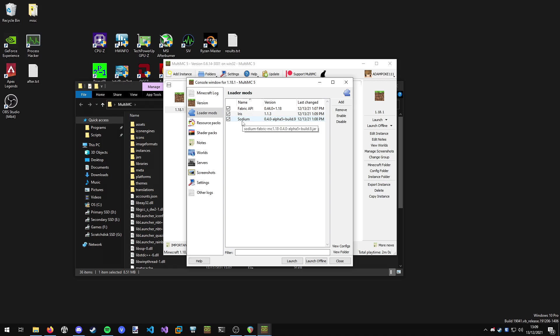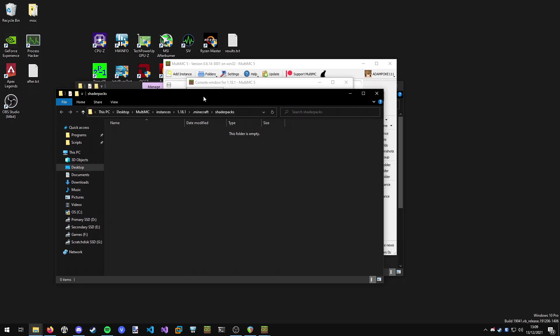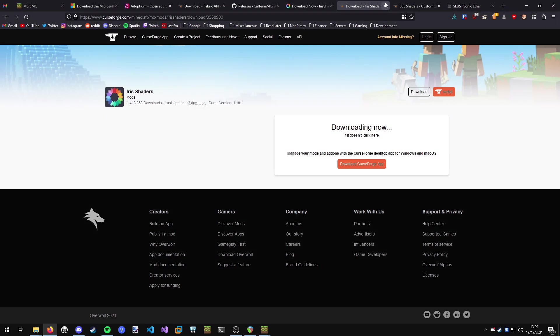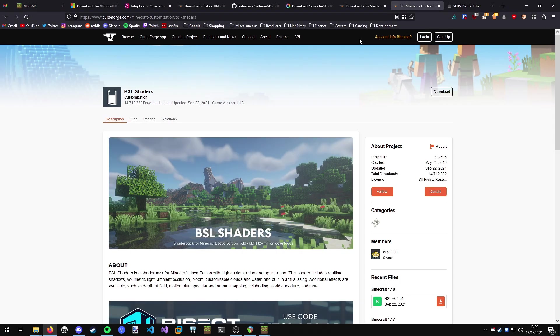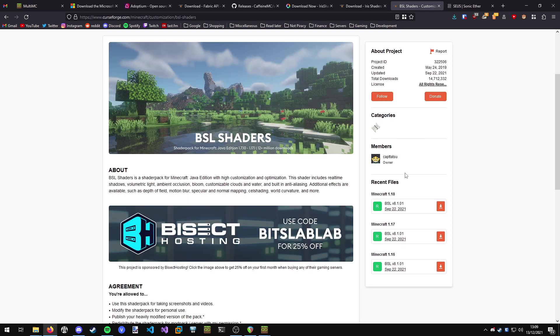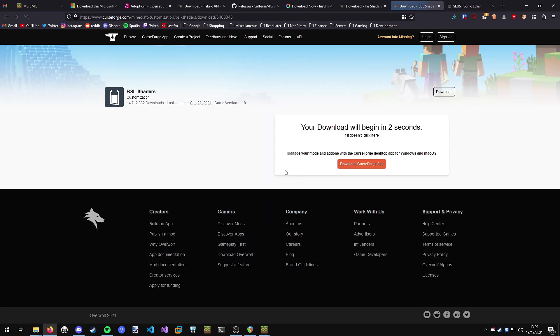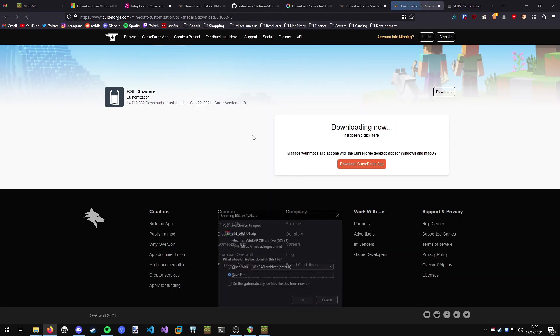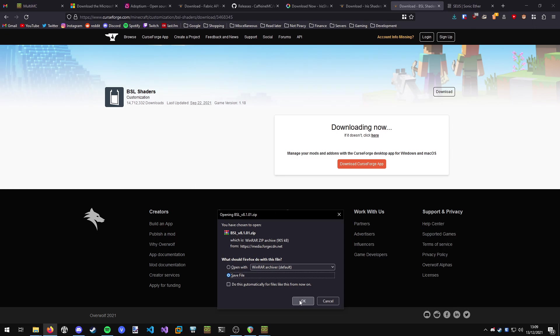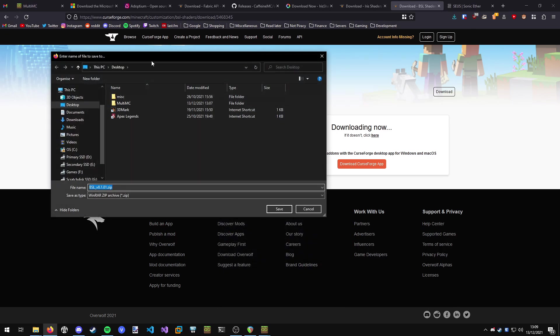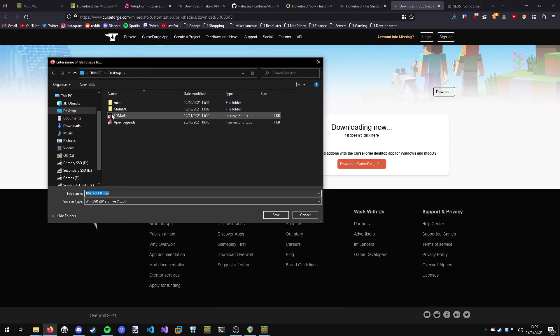Now all we need is our shaders we're going to use. You can see handily in MultiMC we've got a shader packs tab as well. We can click on view folder and open up our shader packs folder. Go back into your web browser. I'm just going to go and grab two of my favorite shaders. I'm going to grab BSL which is a fantastic shader pack, looks really good. I'm just going to save them to my desktop.